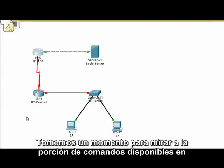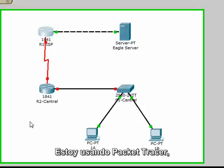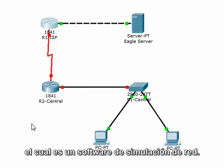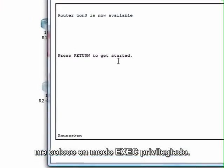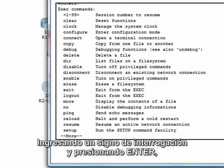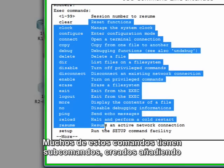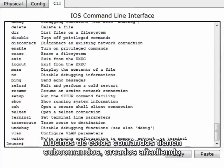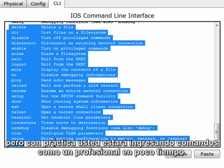Let's take a moment to look at a portion of the commands available in a Cisco 1841 router. I'm using Packet Tracer, which is a network simulation software. After entering the command EN, which is the shortcut for enable, this puts me into privileged executive mode. I then enter a question mark and press enter. This produces a list of commands available at this level within the router. Many of these commands have essentially subcommands that are created by adding keywords or arguments. It might seem overwhelming right now, but with practice you'll be entering commands like a pro in no time.